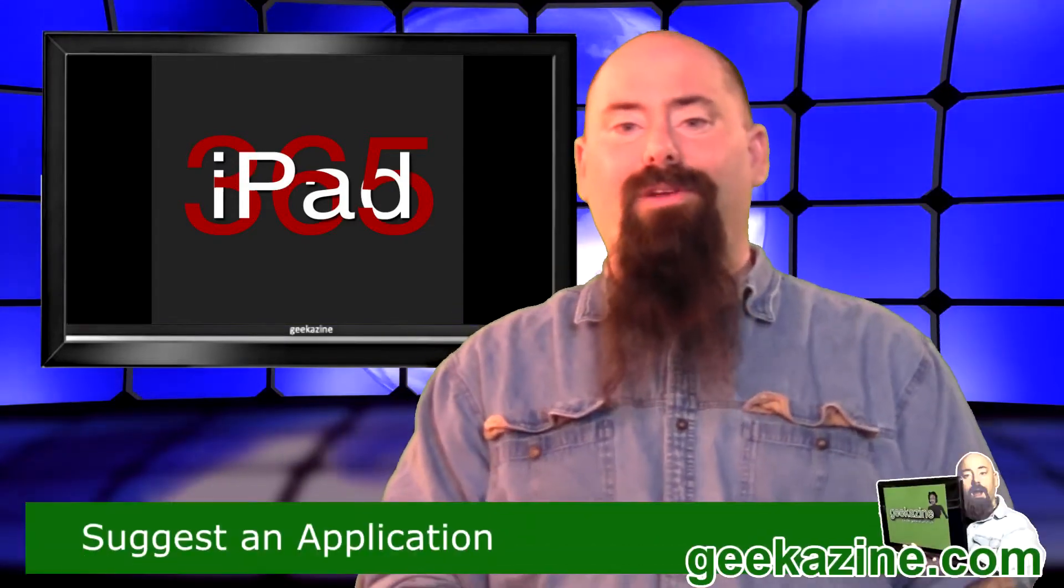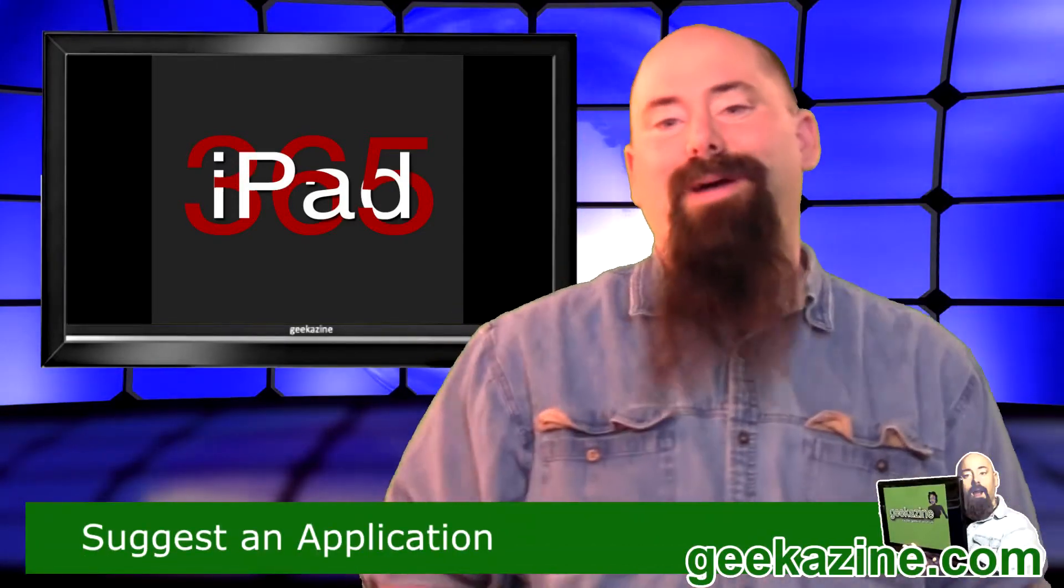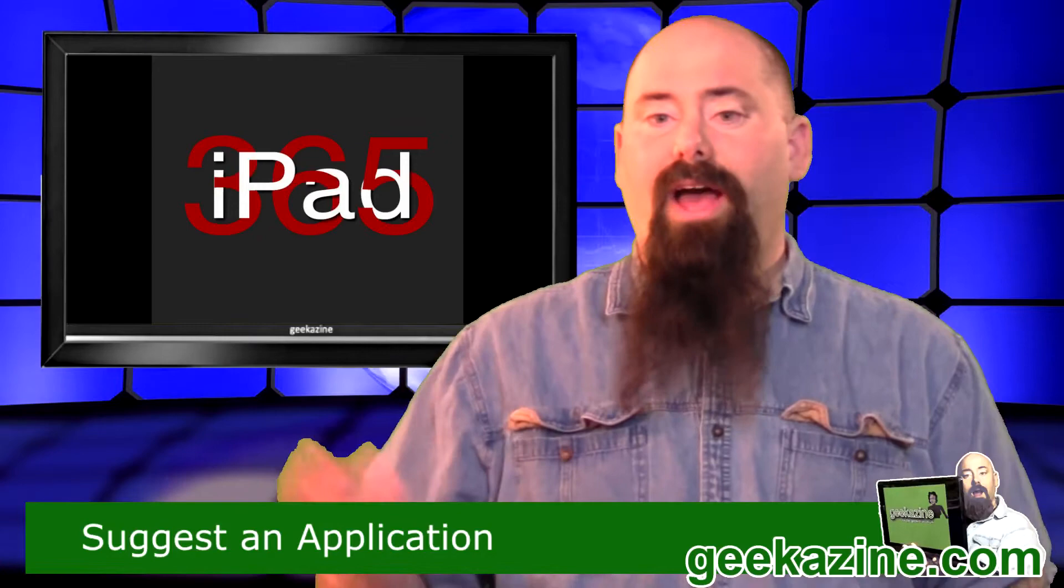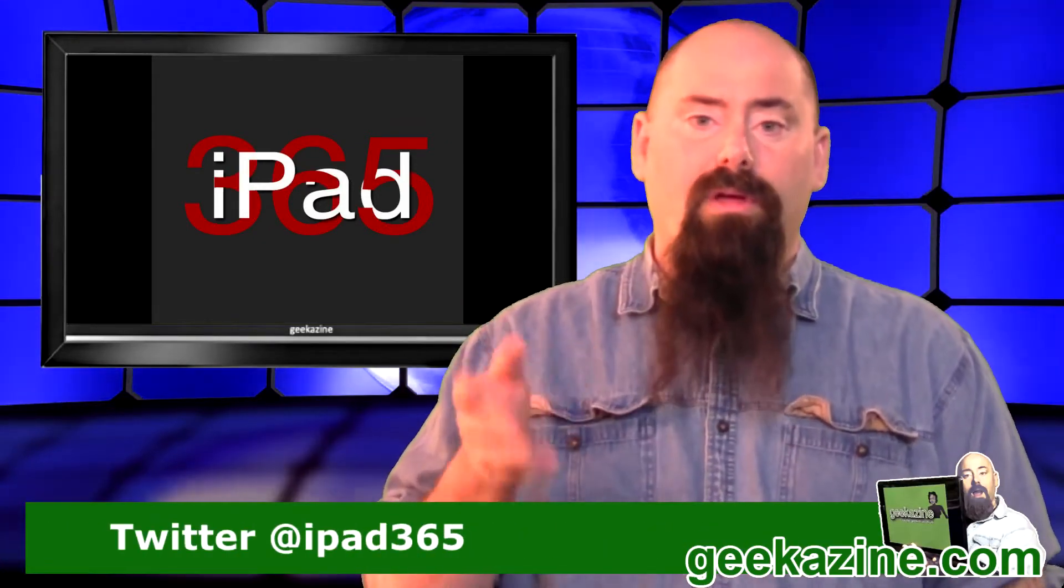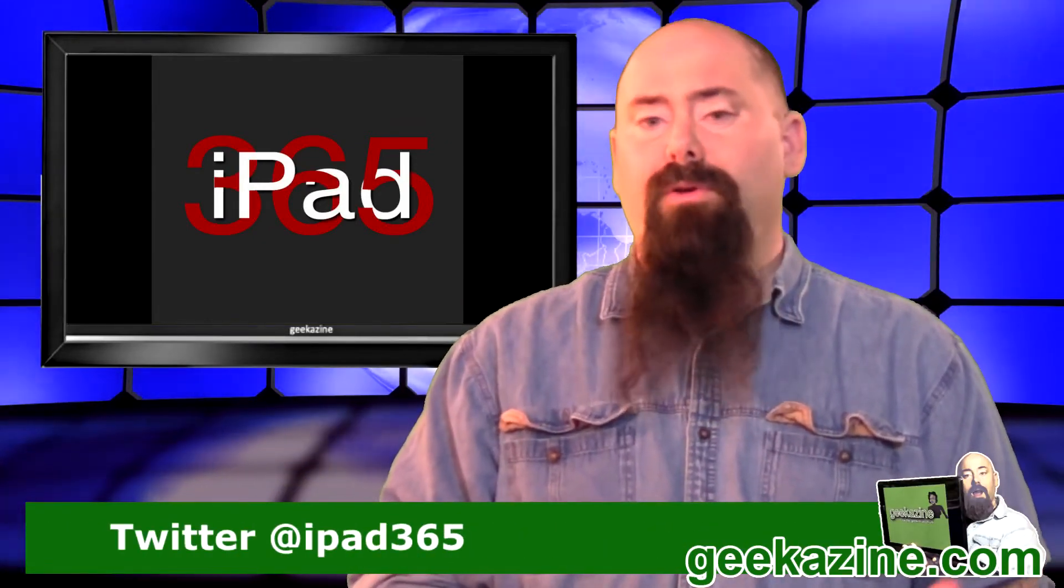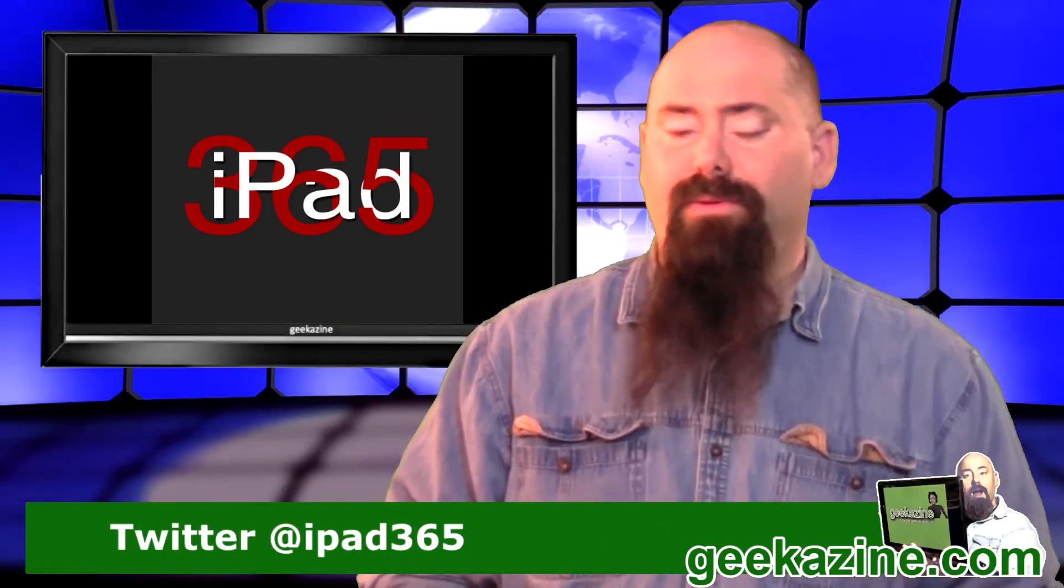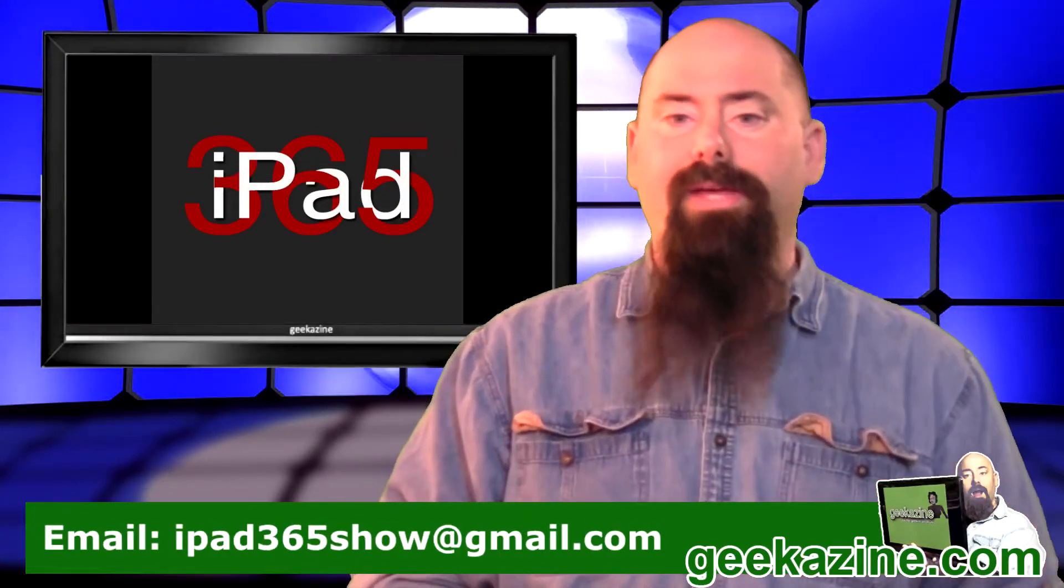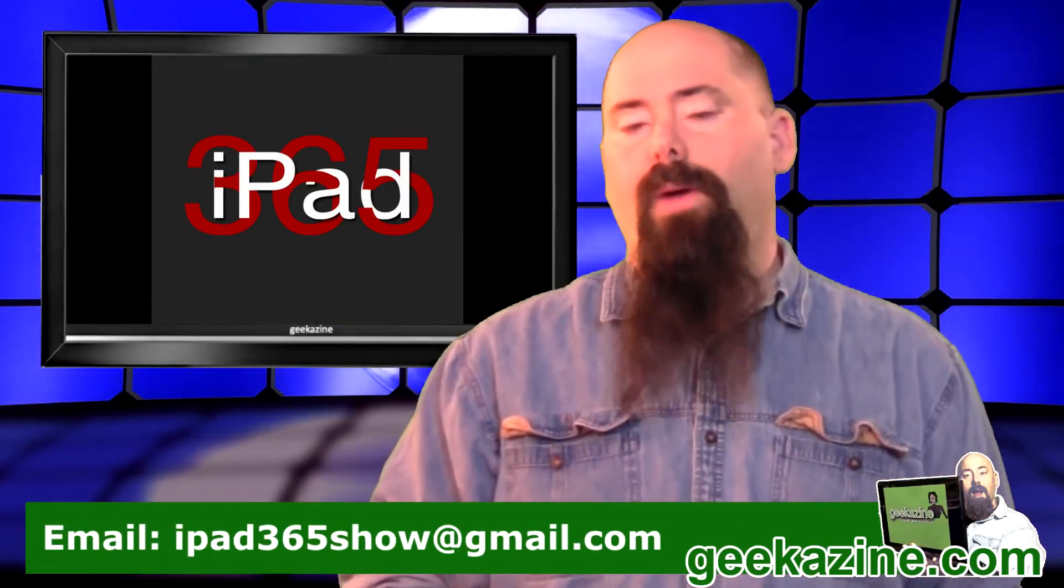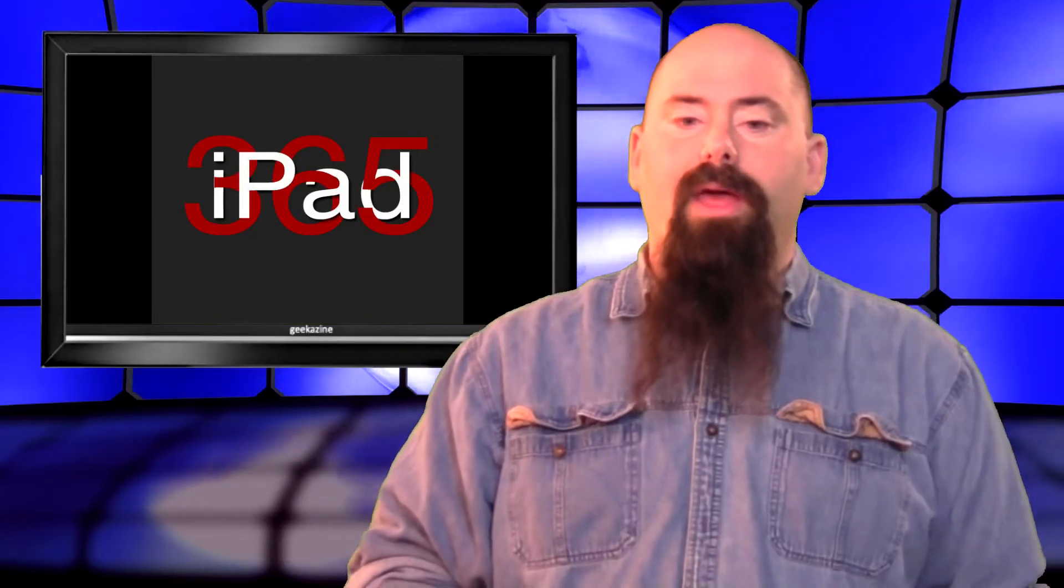And that's basically how the wild card day works. My name is Jeffrey Powers. Do you have an idea for a wild card? Let me know. Go ahead and Twitter me at iPad365 or you can email me, iPad365show at gmail.com.